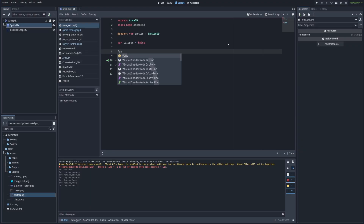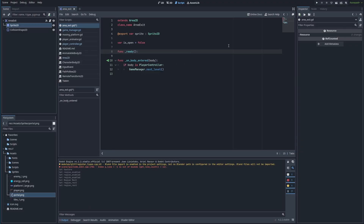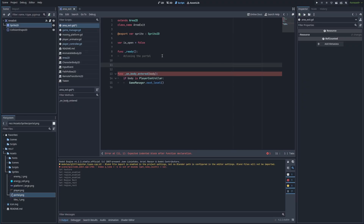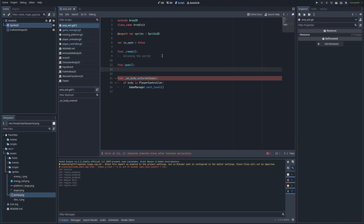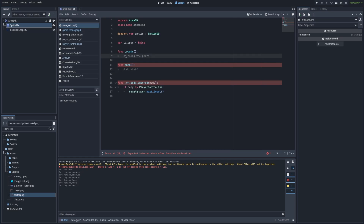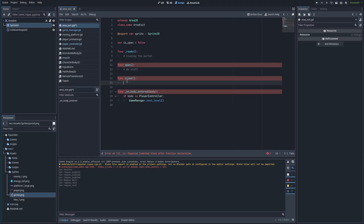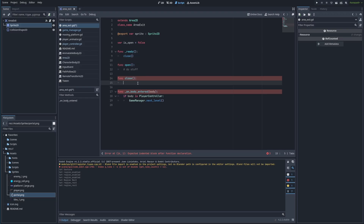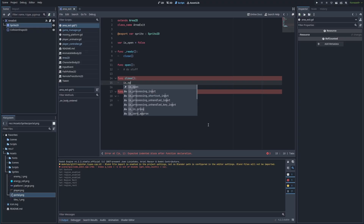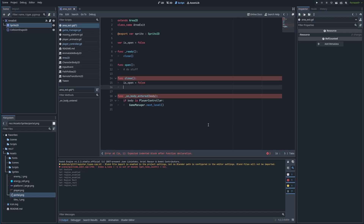We're going to add a ready function where we'll be closing the portal because we don't want it open at the beginning of the scene. We'll have another function called open and another function called close. Let's start by working on the close function. The close function is going to be in charge of closing the portal and I want it to run when the scene is ready. We're going to set is_open equal to false and we're also going to change the sprite.